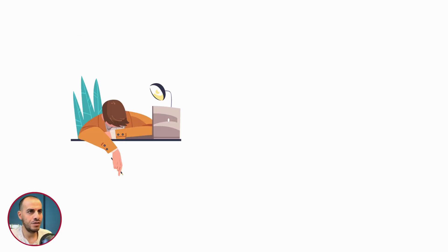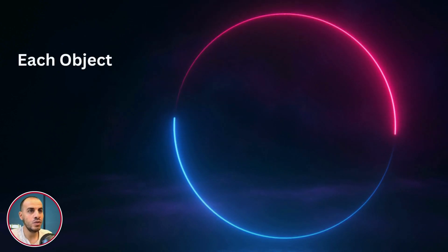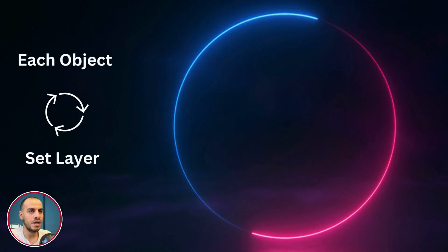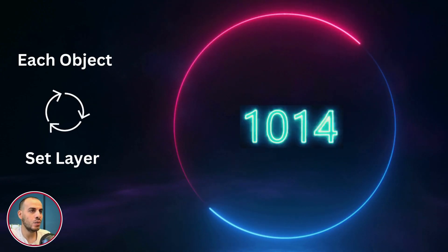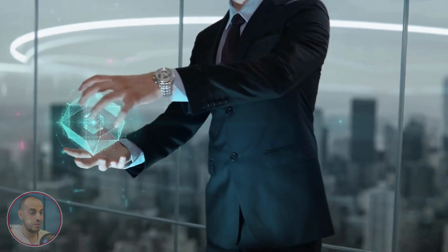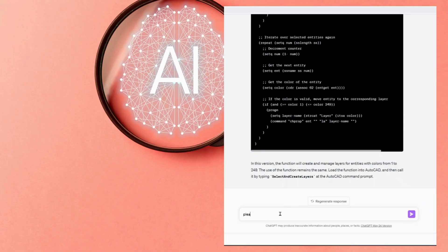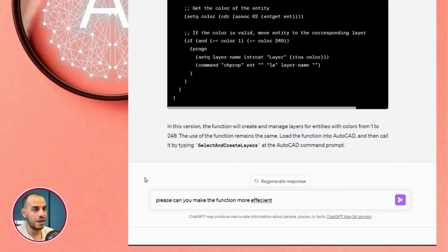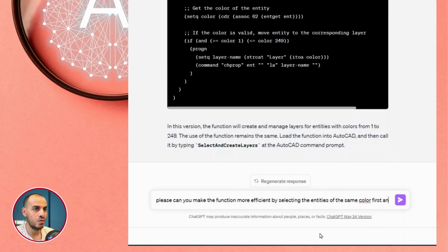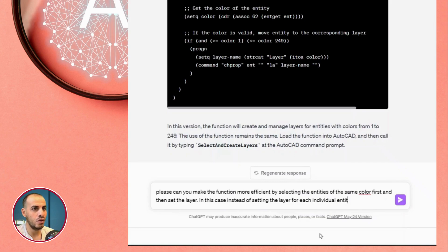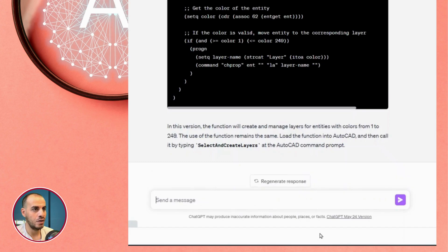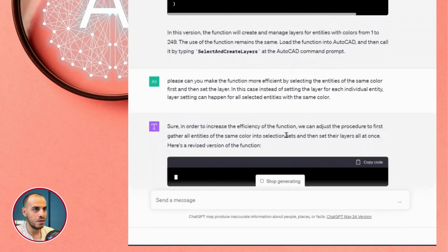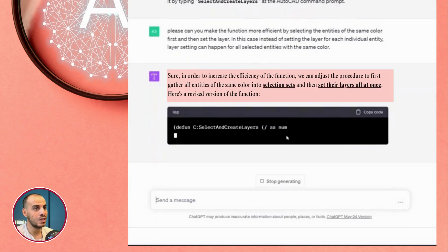To be honest, I did not like the efficiency of the code when I tried it, since it is looping through each individual object to be set in layers, which is not efficient, especially when you are dealing with thousands of objects. So, back to ChatGPT, please, can you make the function more efficient by selecting the entities of the same color first, and set the layer, just to give more context?